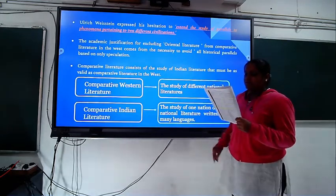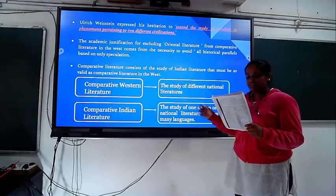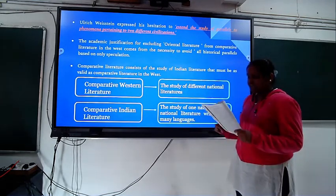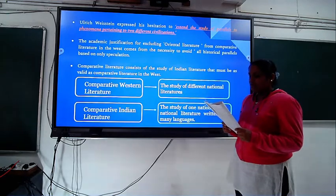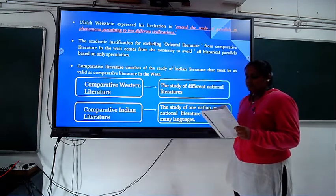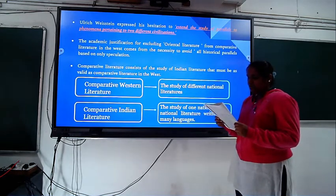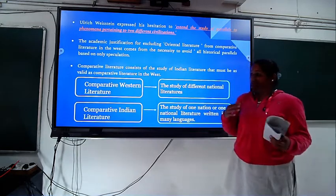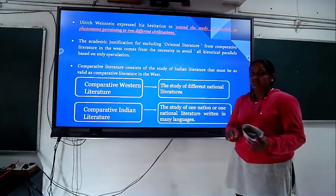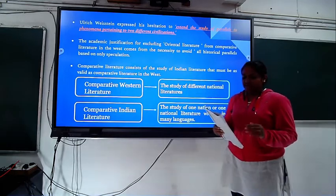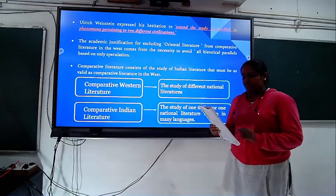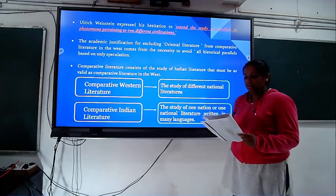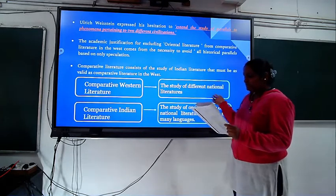Ulrich Weisstein expresses hesitation and says that the academic justification for excluding oriental literature from comparative literature comes from the necessity to avoid mere speculation. He tells that speculation alone is not important but one has to go into depth — so he is trying to deny the exclusion of oriental literature.